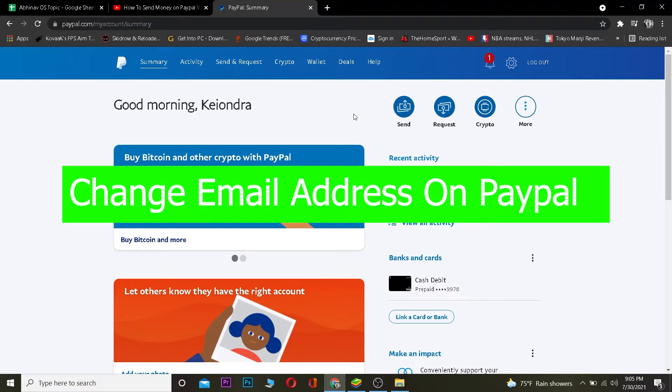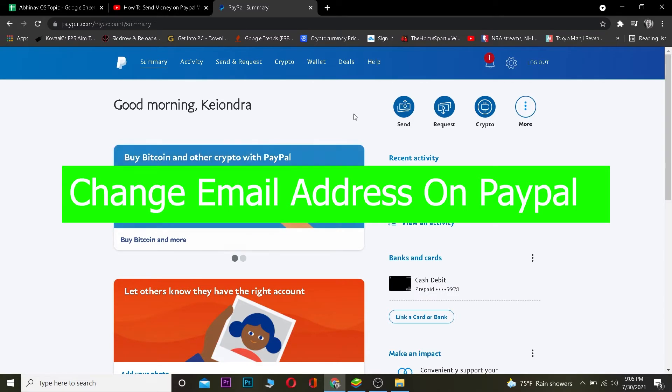Welcome back to the One Step YouTube channel. In this video, I'm going to be showing you guys how you can change your email in PayPal. It's pretty simple, so follow the steps I'm going to be showing you.